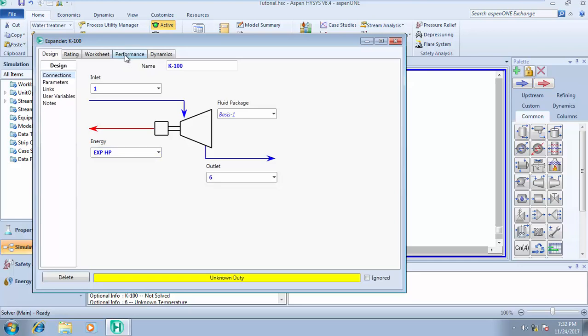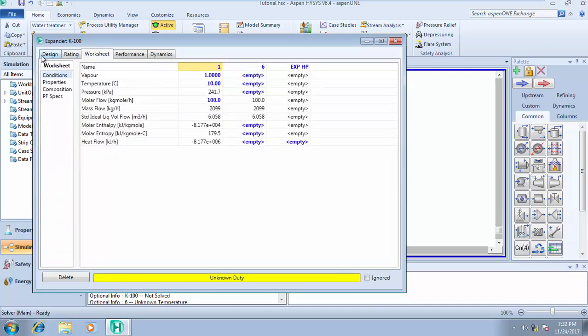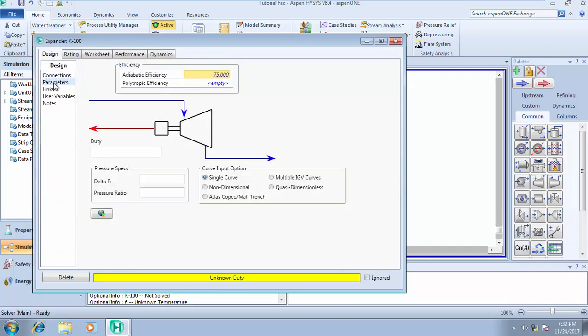Remember I want to expand from 241 to 150 kilopascal. I can easily come straight to my worksheet, or I can come to my expander here, my standard design tab, and click on parameters. If I know the delta P, I know my end pressure, I know my incoming pressure.